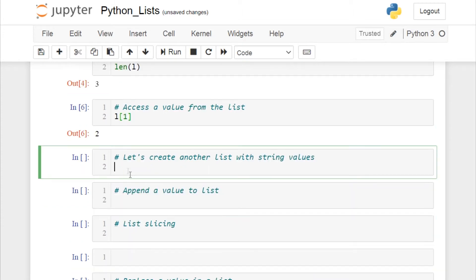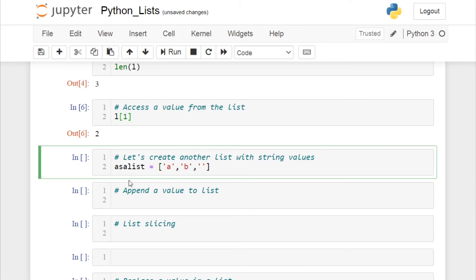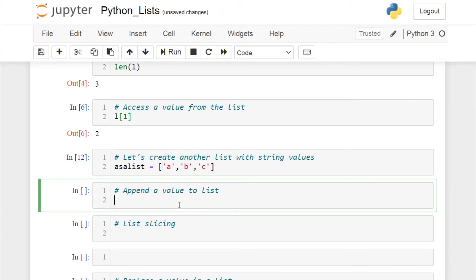Now let's create another list with only string values. I'll name it 'asa_list' and open square brackets with three string values: 'a', 'b', and 'c', separated by commas. If I run this cell, asa_list is a list object containing three elements: a, b, and c.